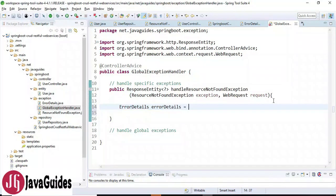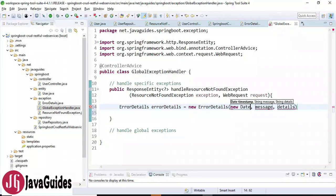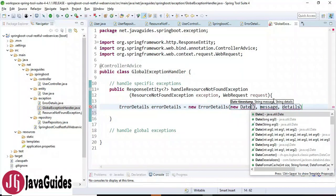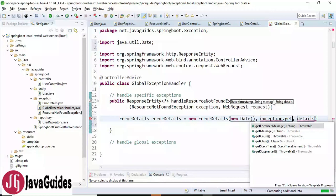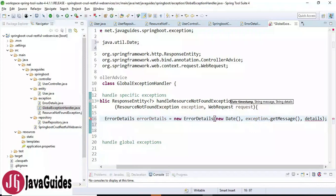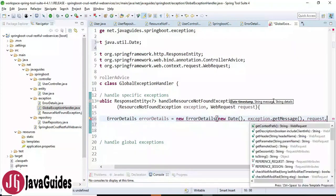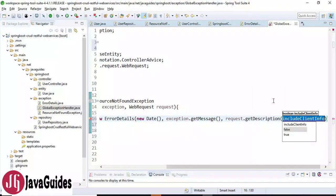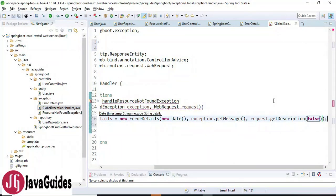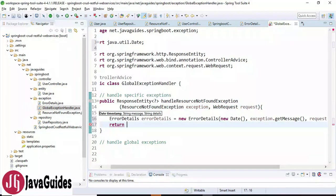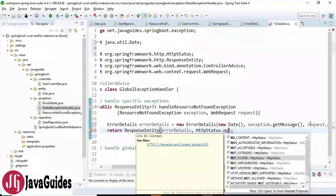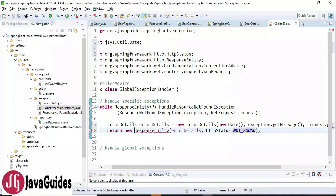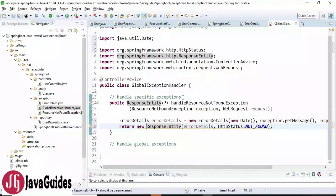We create an object of the ErrorDetails class, fill it with the current date, the exception message via exception.getMessage(), and the details using request.getDescription(false) — which returns just the URL without any description. Then we return this ErrorDetails object with an HTTP status of NOT_FOUND. We also annotate this method with @ExceptionHandler(ResourceNotFoundException.class) — we pass the exception class name. This is a specific exception handler sending a custom response to the client.